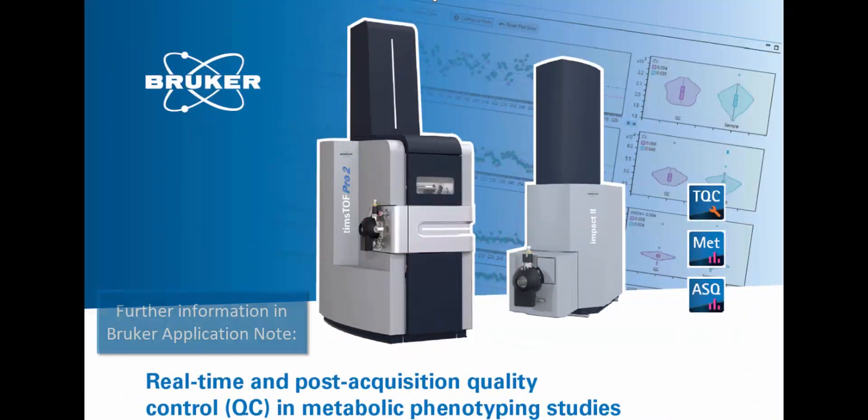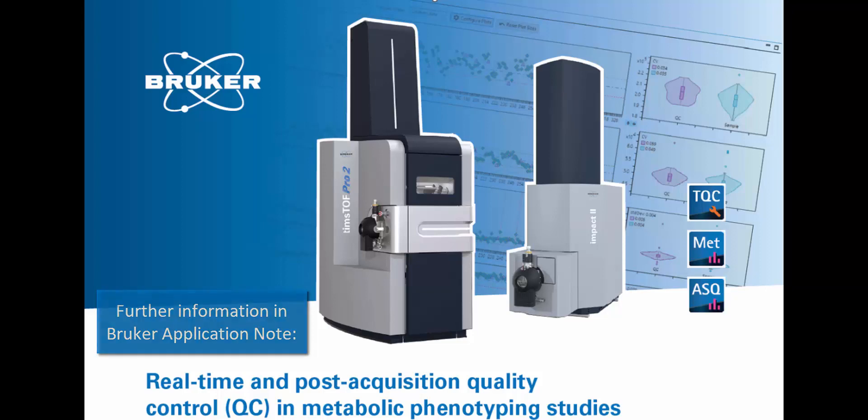For more information, please see our Bruker application note or speak to your local sales representative.